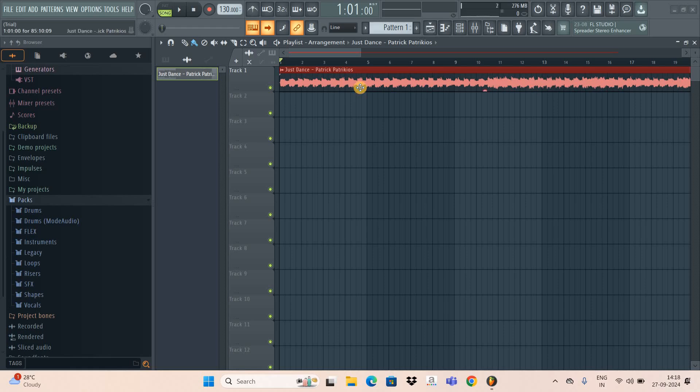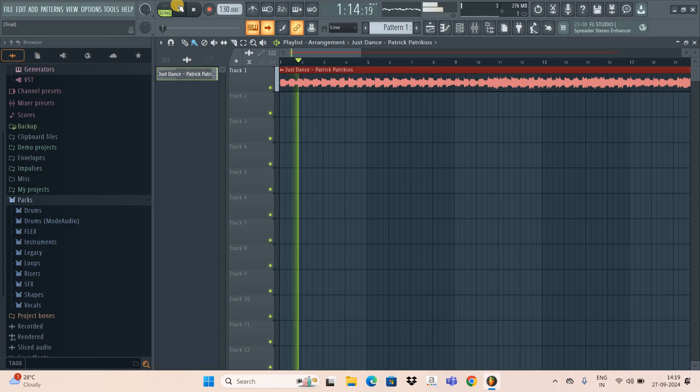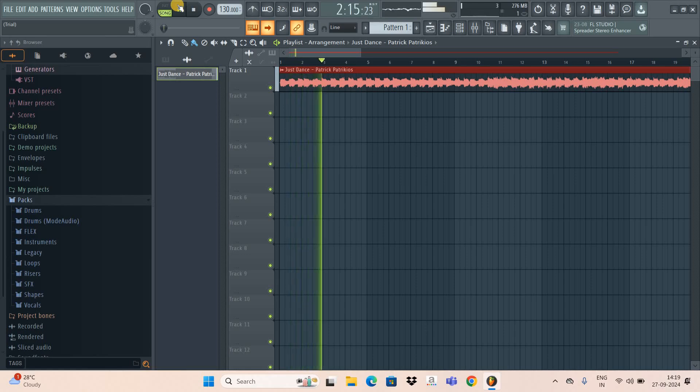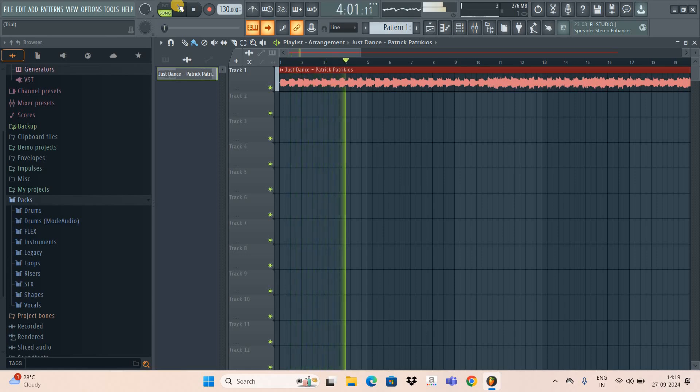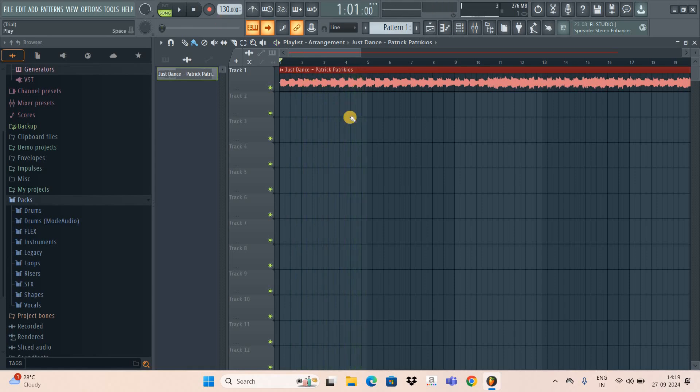To demonstrate this, I've already imported an audio, so this is my audio present right here. Let me quickly play this audio for you.